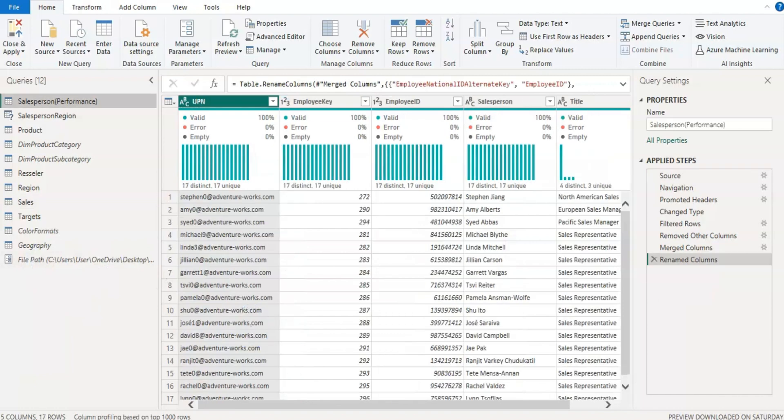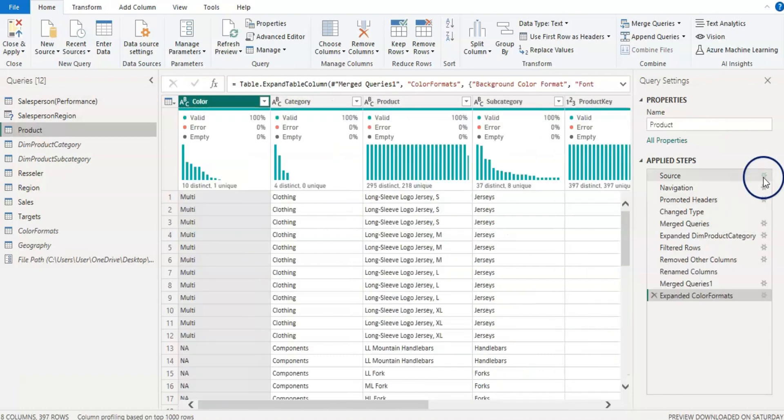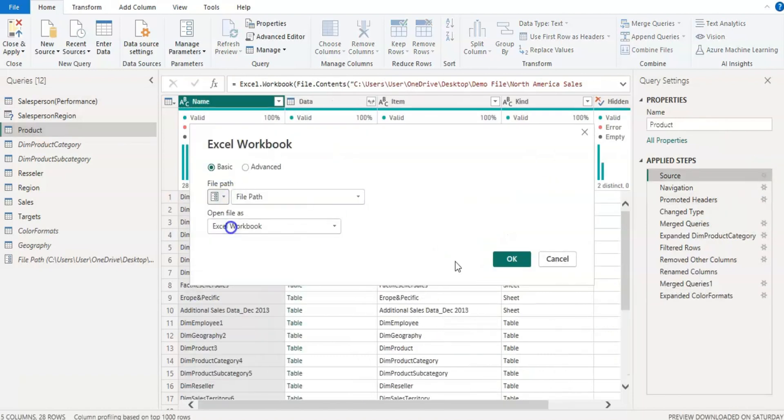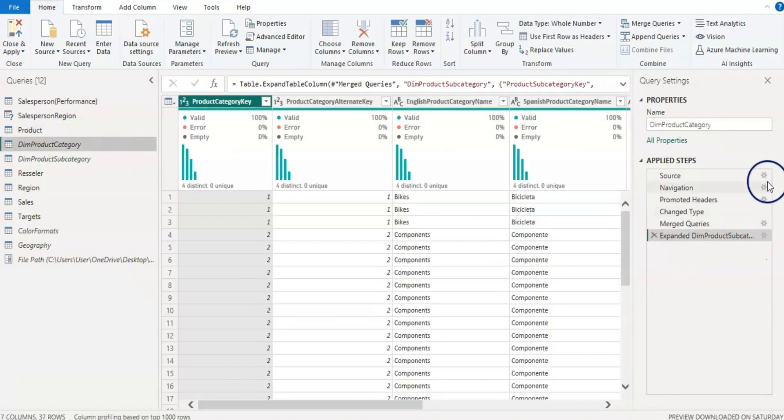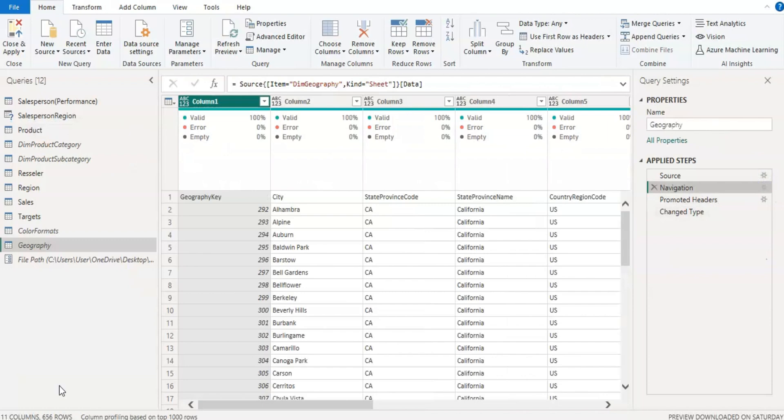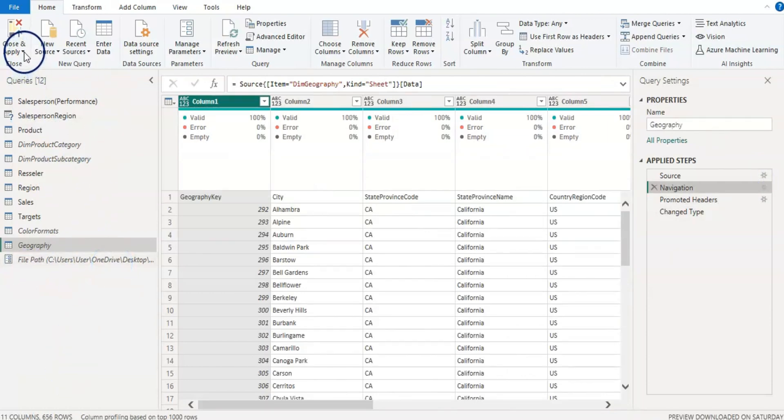Now this template has many queries, so we need to change file path to the parameter on each file. So now I have each file set up using this parameter file path. Now let's click on this close and apply.